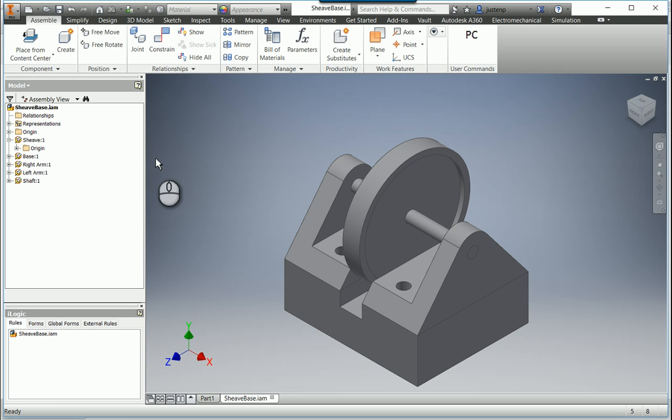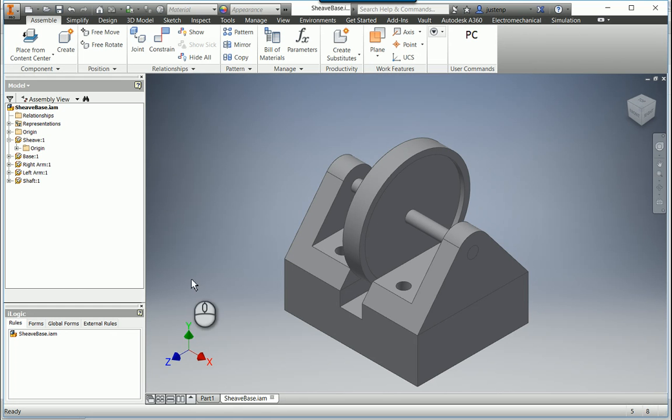The only reason that name is in the title is because it allows you to automatically delete the iLogic rules out of a model during the copy process. Also, another reason it gets overlooked is the fact that it doesn't show up in your ribbon unless you've got every document closed.